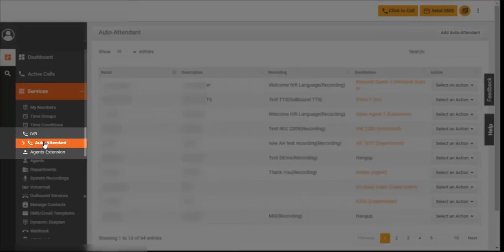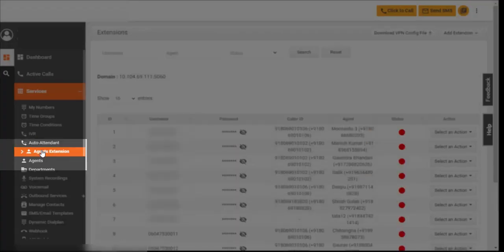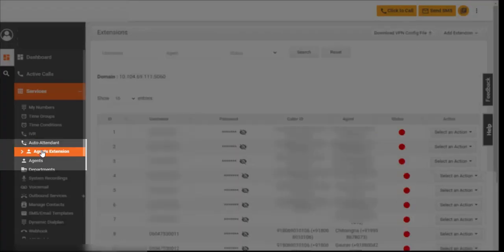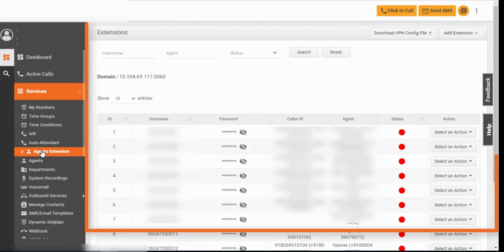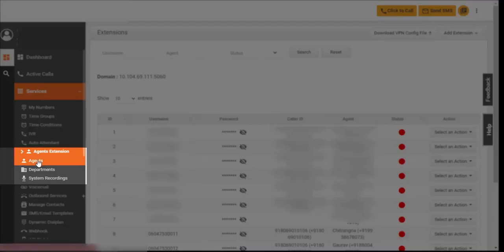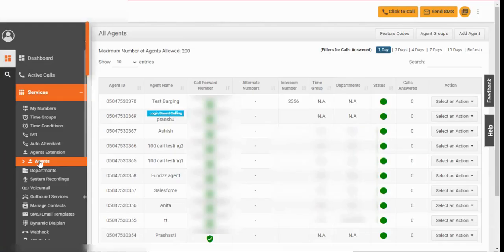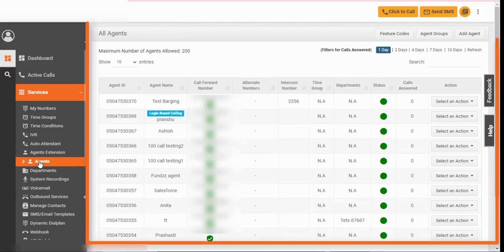Use auto attendant to play automated messages on calls. Using agent extension, register third-party soft phones for calling. Click on agents to decide who can make and receive calls.